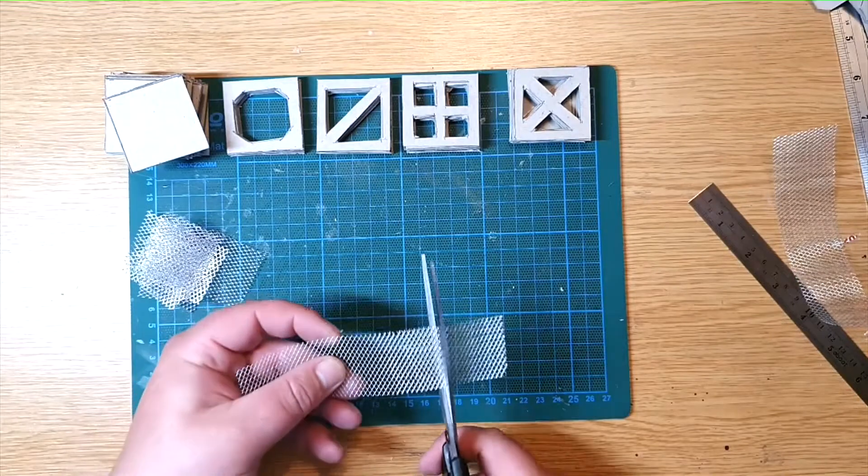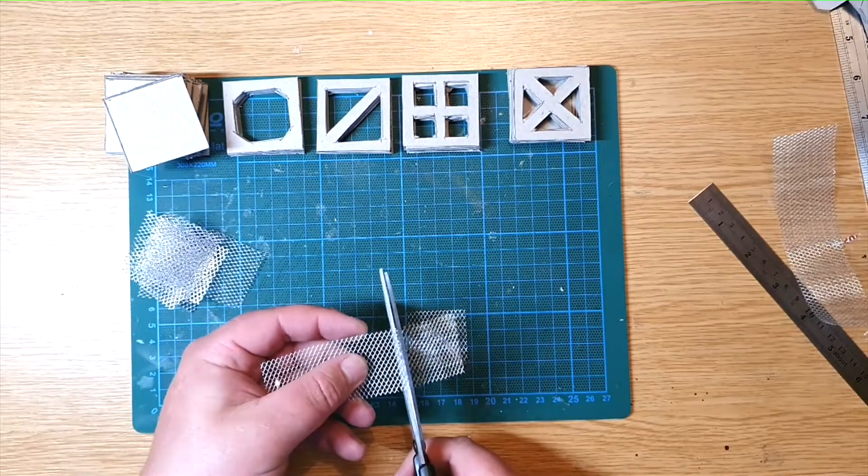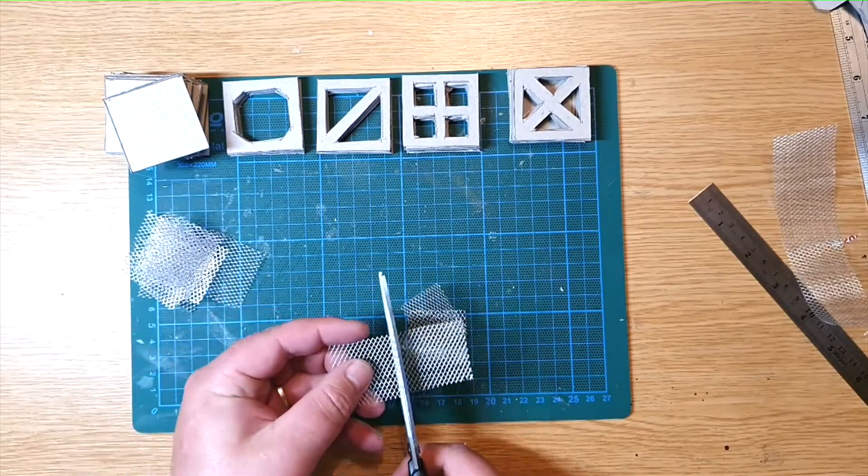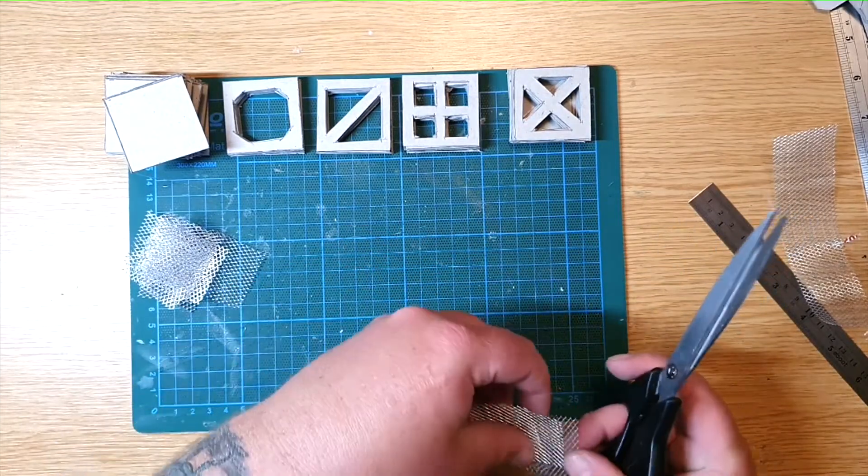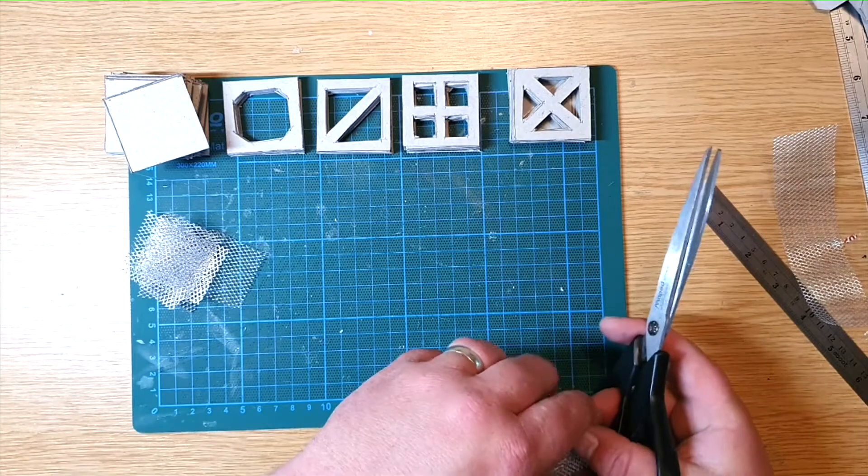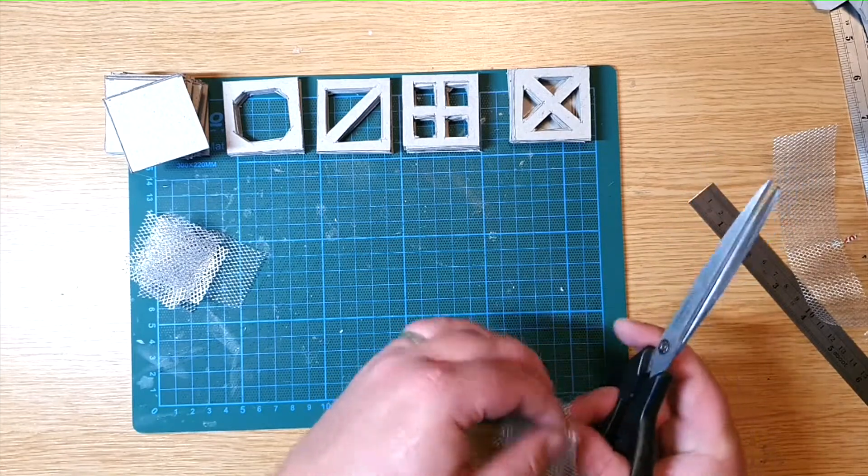Next get your glue. You won't really need too much so don't go too over the top and start attaching your cut squares to your base squares.